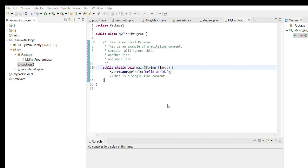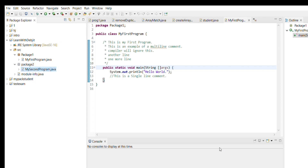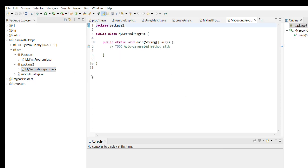If you also want to create the main function while creating the class, you should click on the checkbox for it and it will automatically create the main function. So if we click on the checkbox for public static void main and then click Finish, it will create a new class. You can see the package is package2 and the class name is MySecondProgram, and the public static void main function is already created.